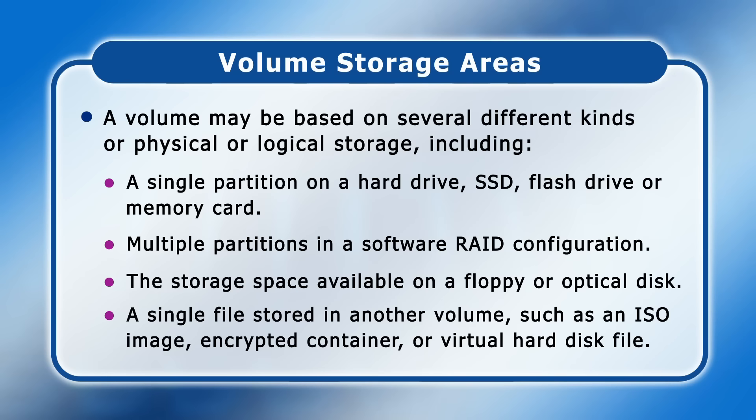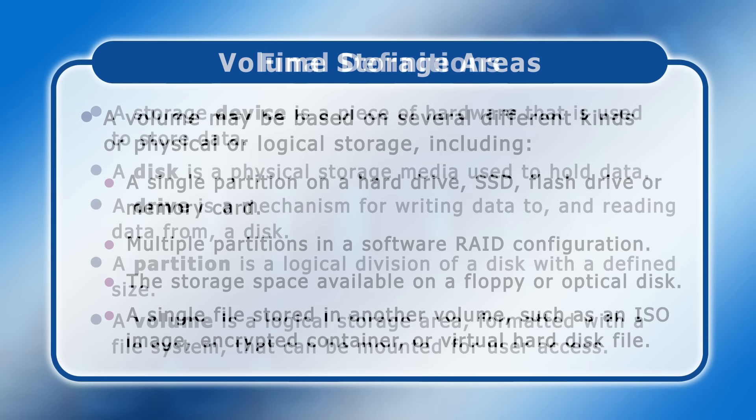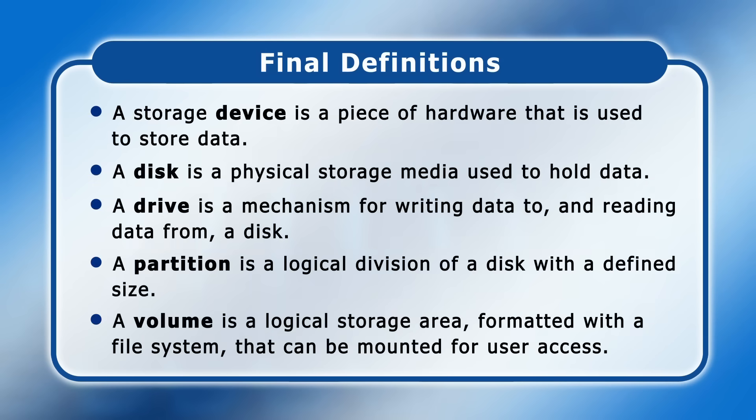However, we do at least now have simple definitions for a storage device, a disk, a drive, a partition and a volume. So, with these concepts individually distinguished, it's time to explore their historical context.